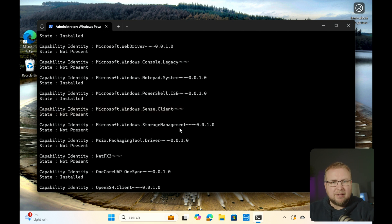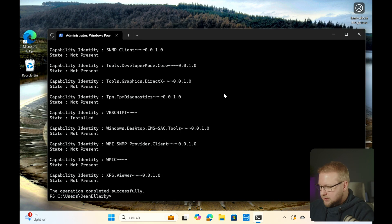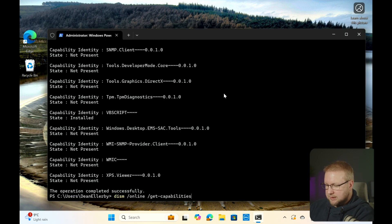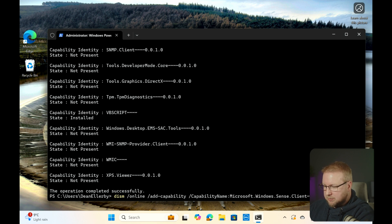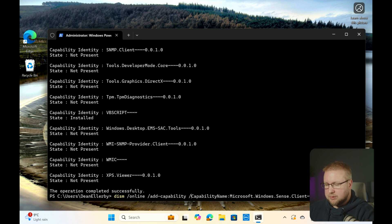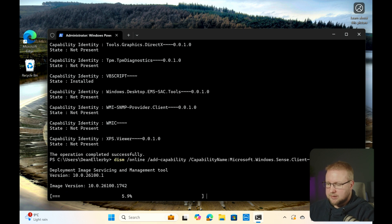It's very easy to add that, and once we've added it, it'll be fixed. Rather than get-capabilities, we're going to add in the capability. So we're going to run DISM /online /add-capability /capabilityname:Microsoft.Windows.Sense.Client, run that, and it starts to install.